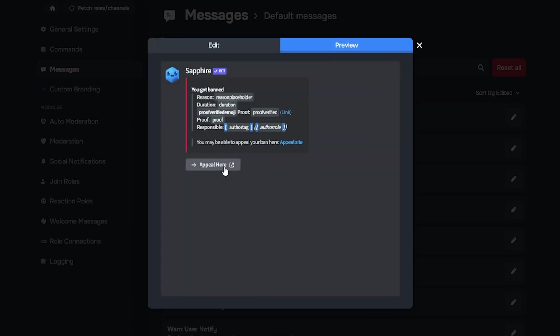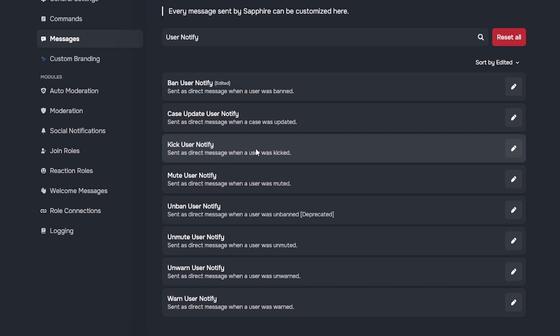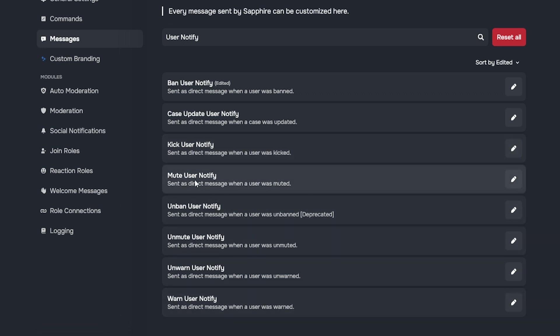Once you've done that, you can go to preview to look at the button. Make sure to save the changes once you're done. Repeat the same steps for mute user notify and warn user notify, so every punishment message includes a clear appeal button.